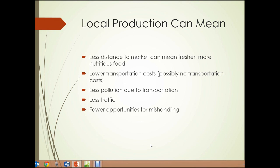So what can local production mean? There's less distance to market, which can mean fresher, more nutritious food. It can also mean lower transportation costs, or possibly no transportation costs if you go to purchase your food from the farm stand at the farm that's producing it, particularly in an urban environment where people are likely to walk to a local farm stand. There's less pollution and less traffic because less transportation is needed, and fewer opportunities for mishandling of food.